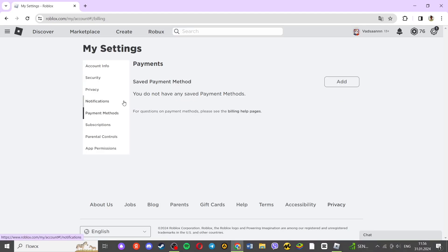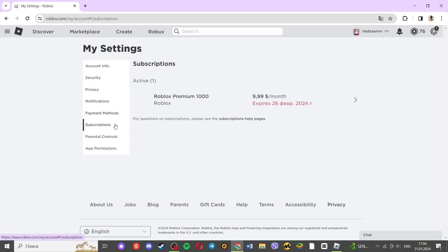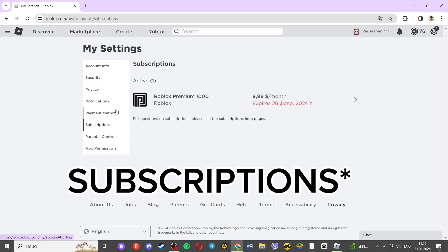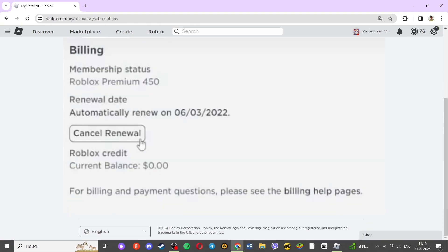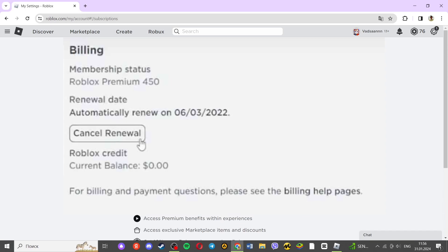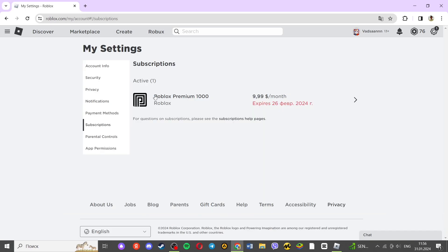After that, on the left, search and click on the Billing item, and then just click on the Cancel Renewal option. That's it.